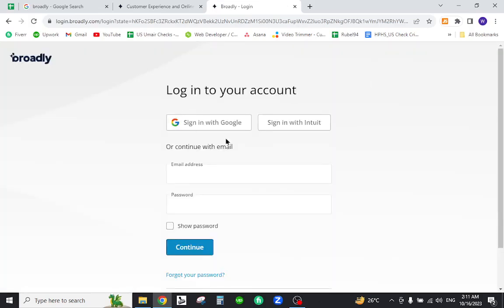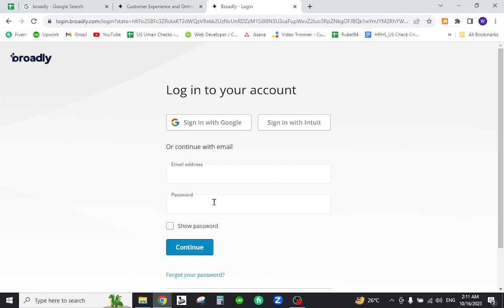You can login via your existing Google account, with Intuit, or provide your verified email address and password, then click continue. This is how you will sign in to your existing Broadly account.